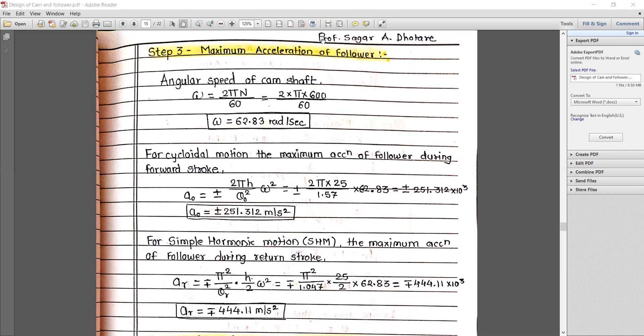For simple harmonic motion during the return stroke: A_r equals ∓π² divided by θ_r² multiplied by (H/2) multiplied by ω². Putting all values gives ∓444.11 m/s². Comparing both, the maximum acceleration occurs during the return stroke.